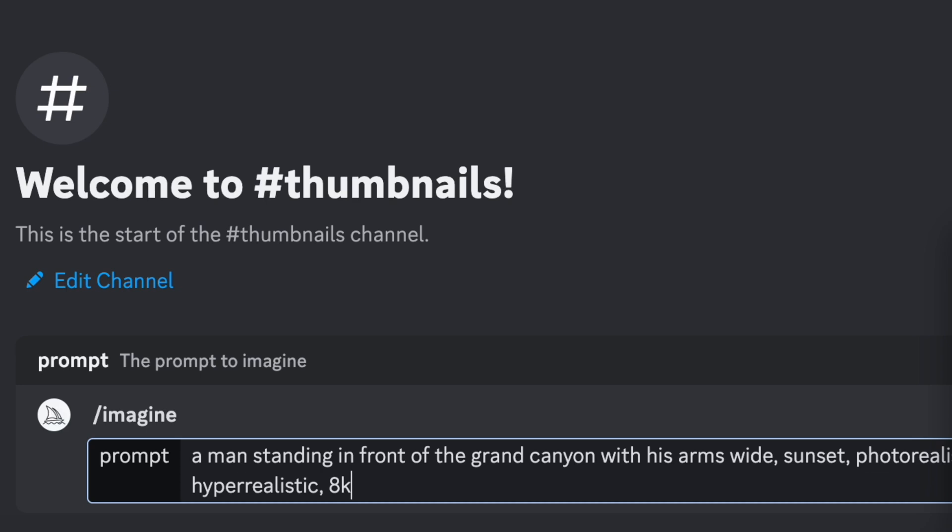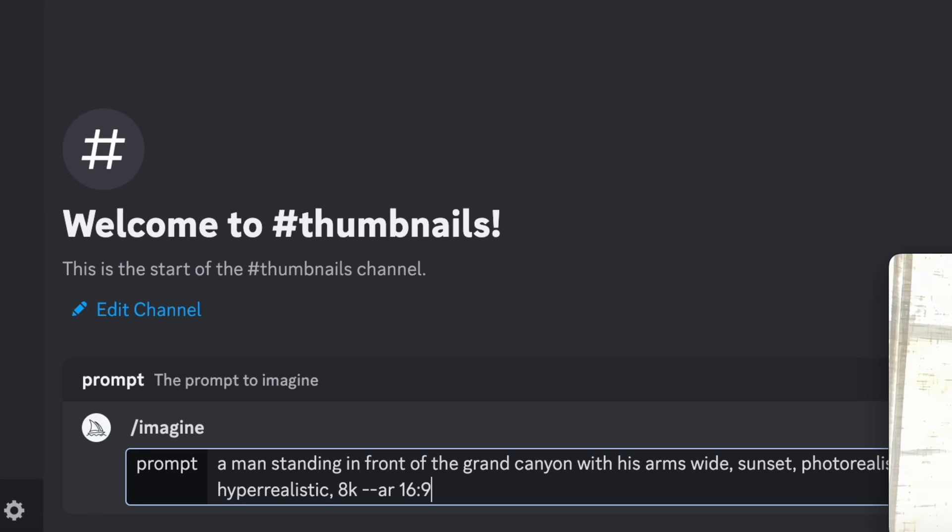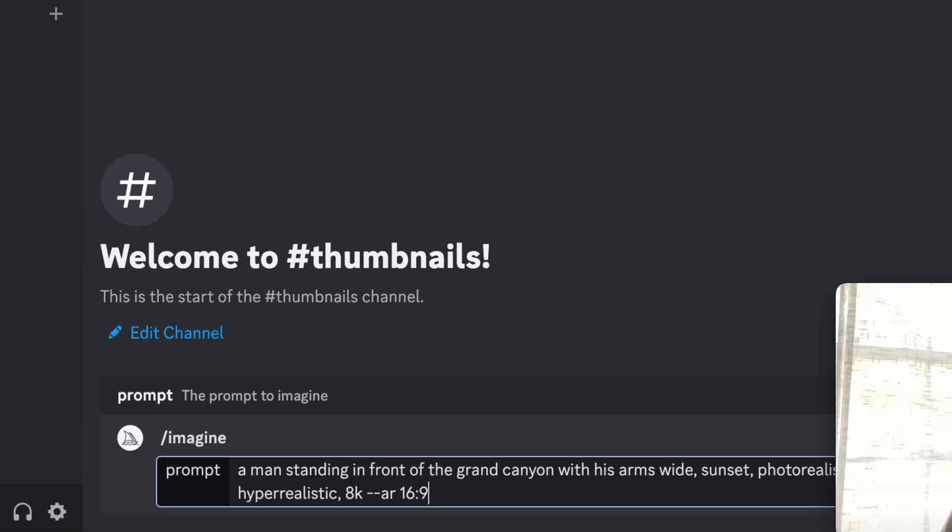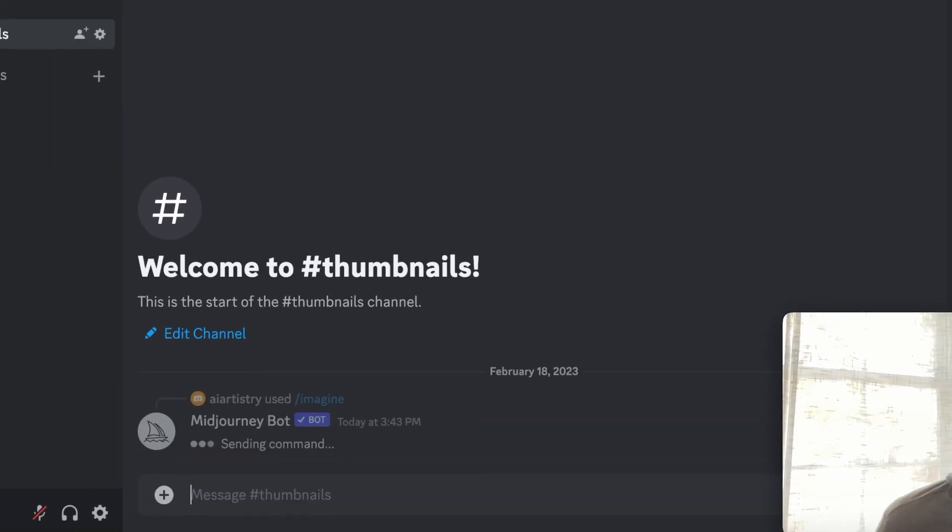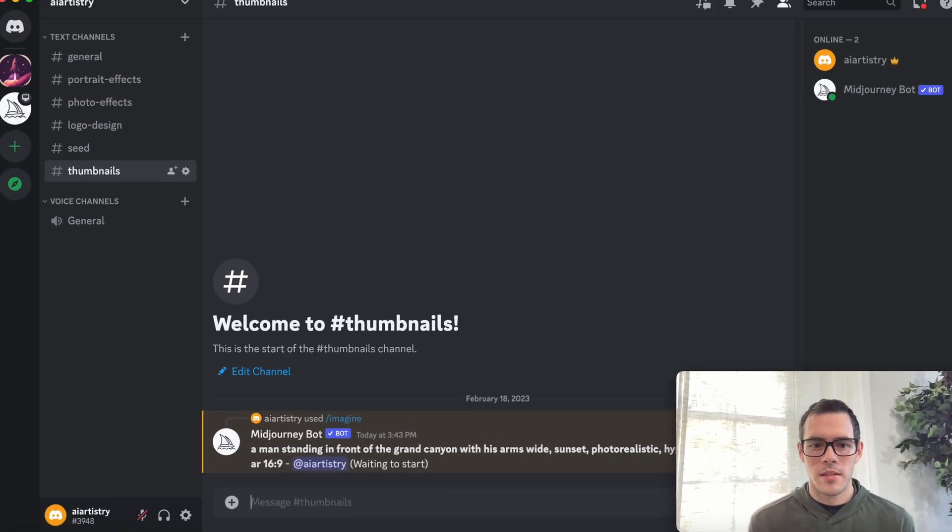Okay, so those tags I put there are just some things that I've seen other people do that are helpful for getting a more photo realistic output. And then I'm also going to say dash dash AR 16 to 9, and that's going to set our aspect ratio, which is the height to width ratio for this image. So let's go ahead and send it and see what we get.